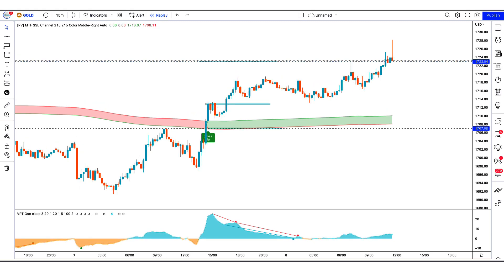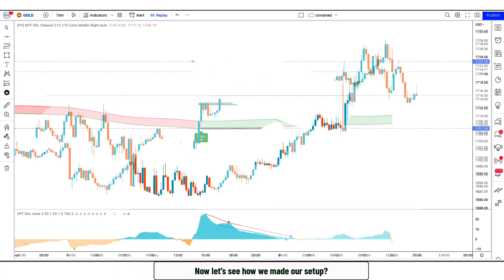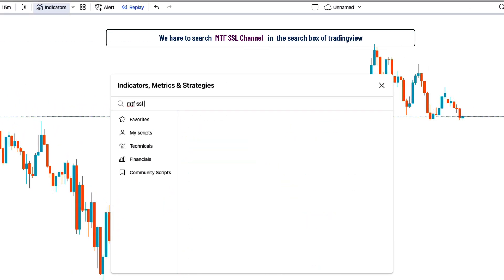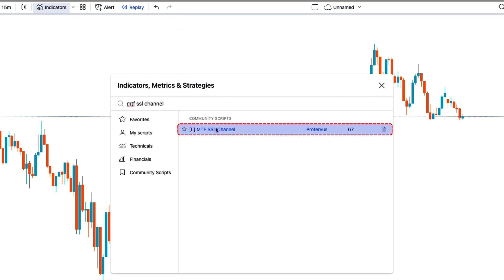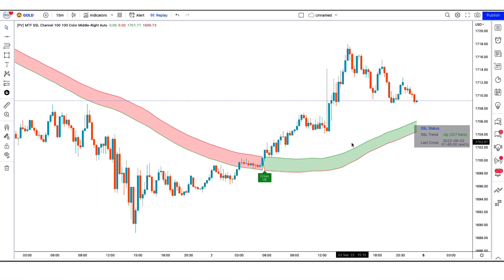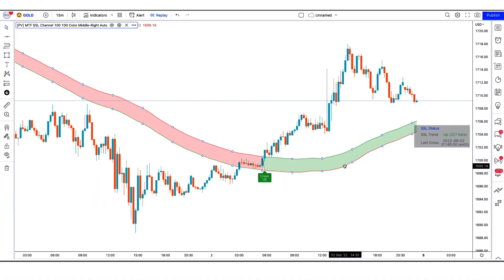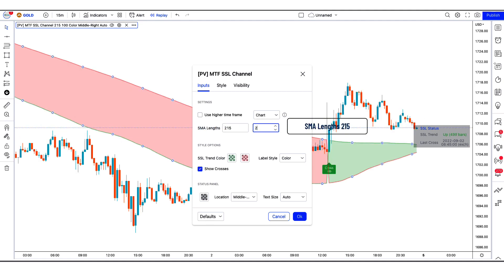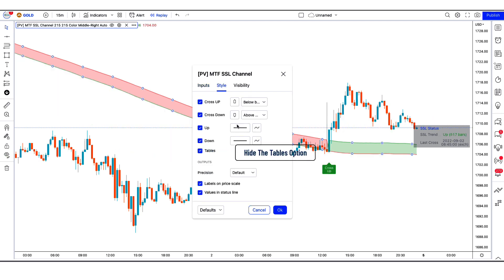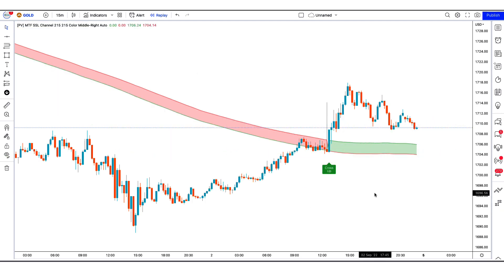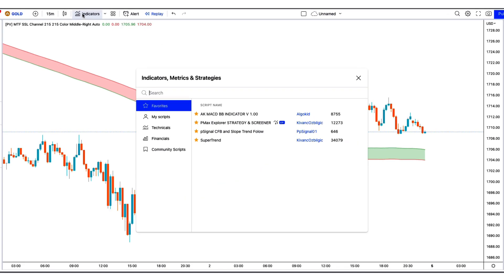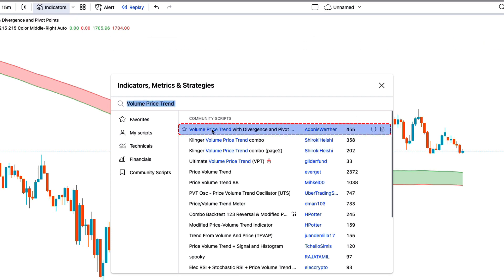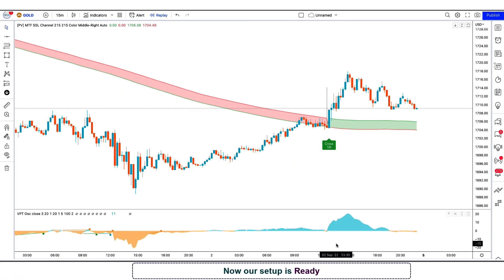I hope you must have liked this trading strategy. Now let's see how we set up our indicators. First, we will search MTF SSL channel in the search box of TradingView. After that, click on the L MTF SSL channel option, in which we have to change some settings — we need to set SMA length to 215 instead of 100, for both SMA lengths. We also have to hide the tables option. After that, apply another indicator on the chart: search volume price trend in the search box of TradingView, then click on volume price trend with divergence option. Now our setup is ready.